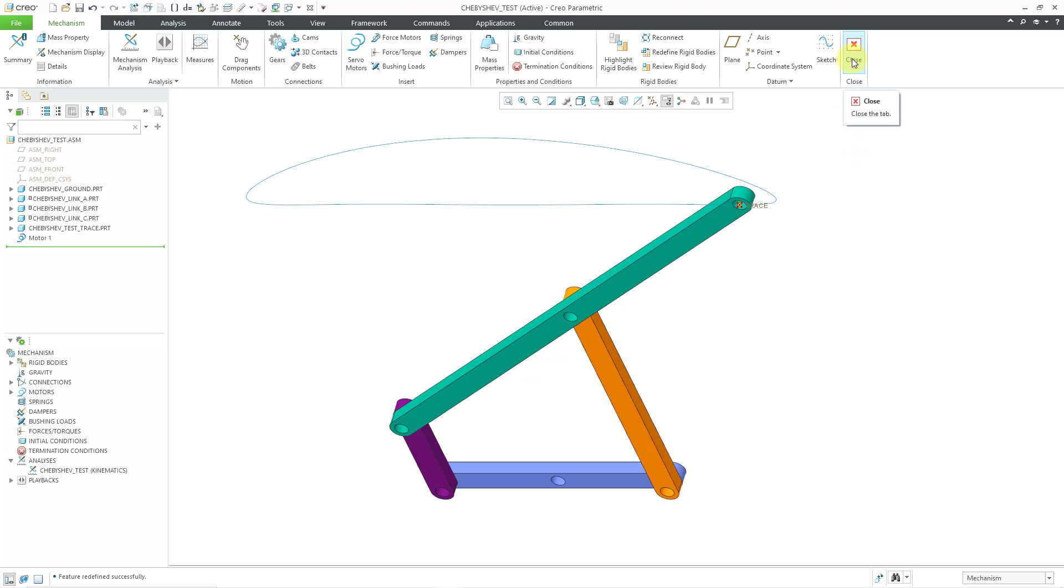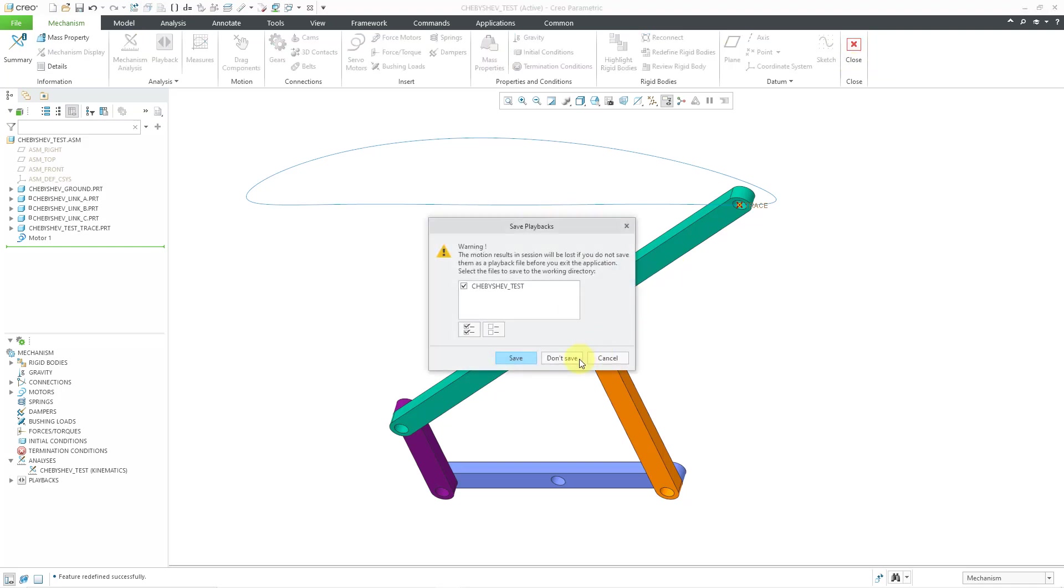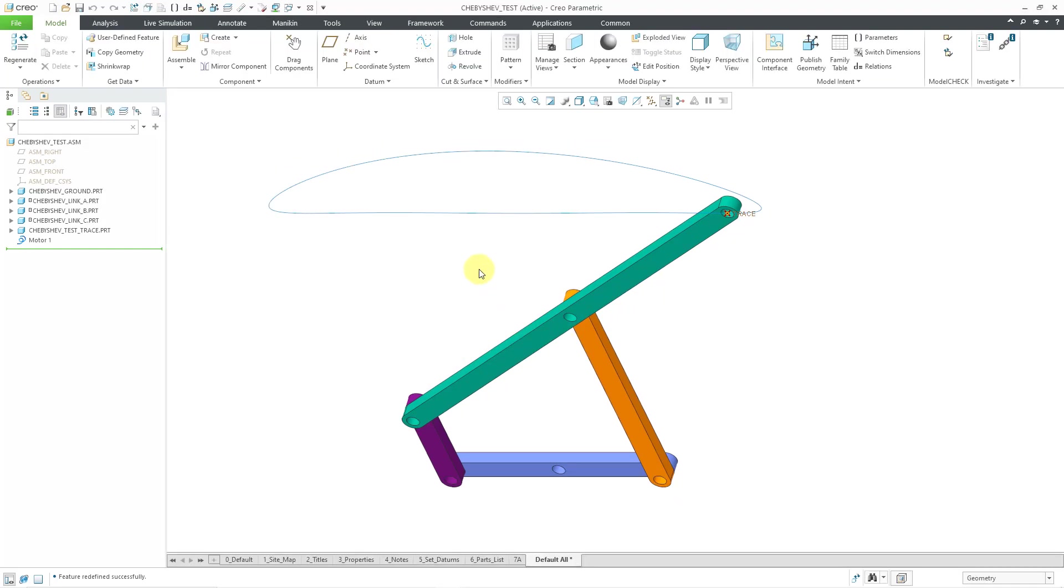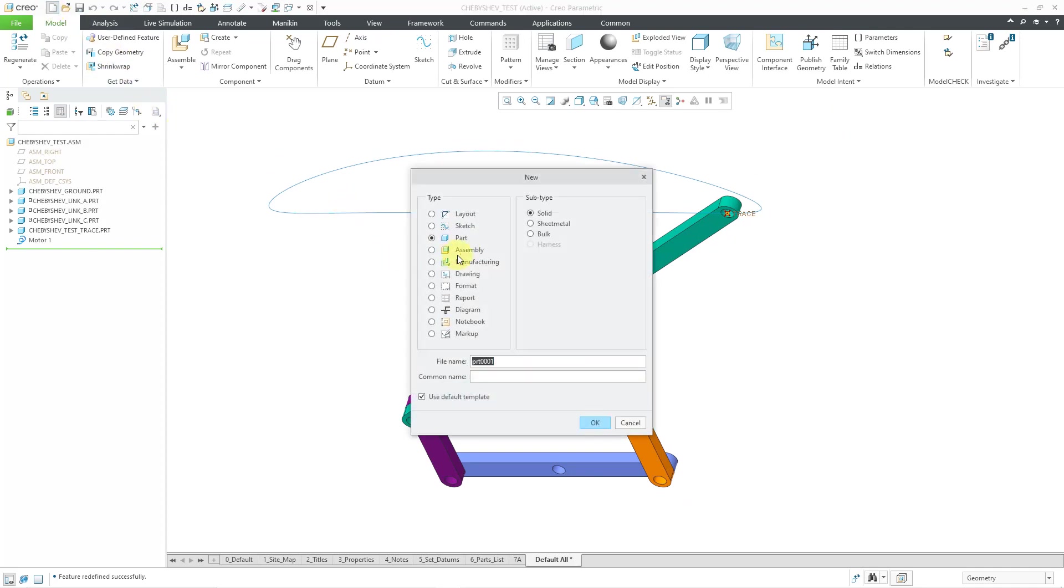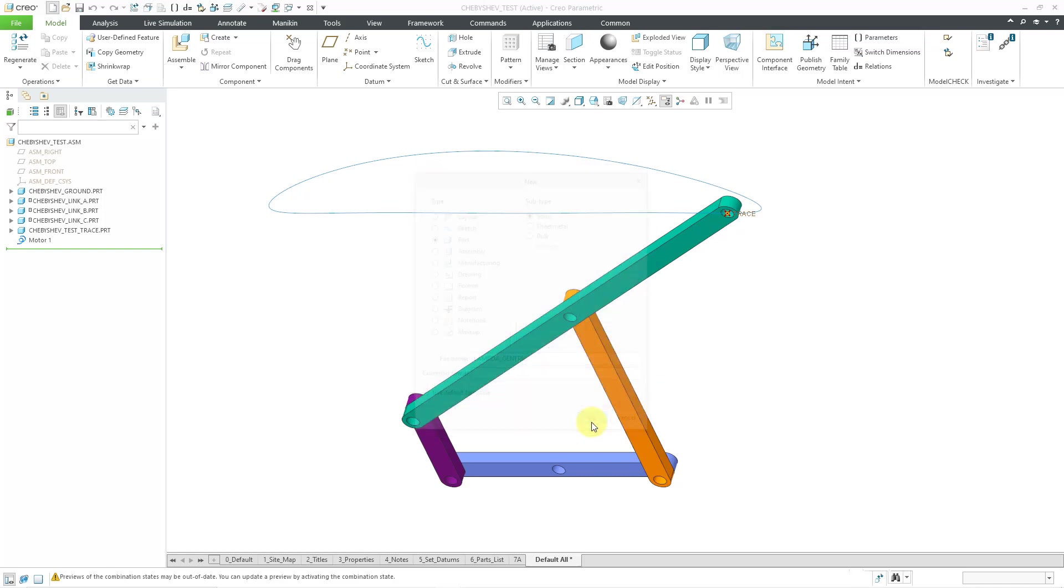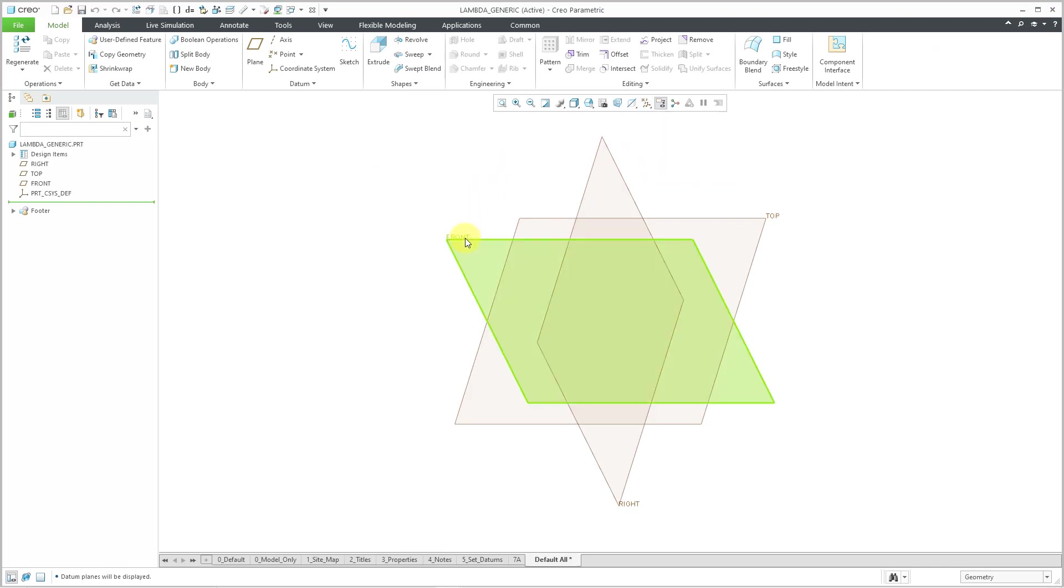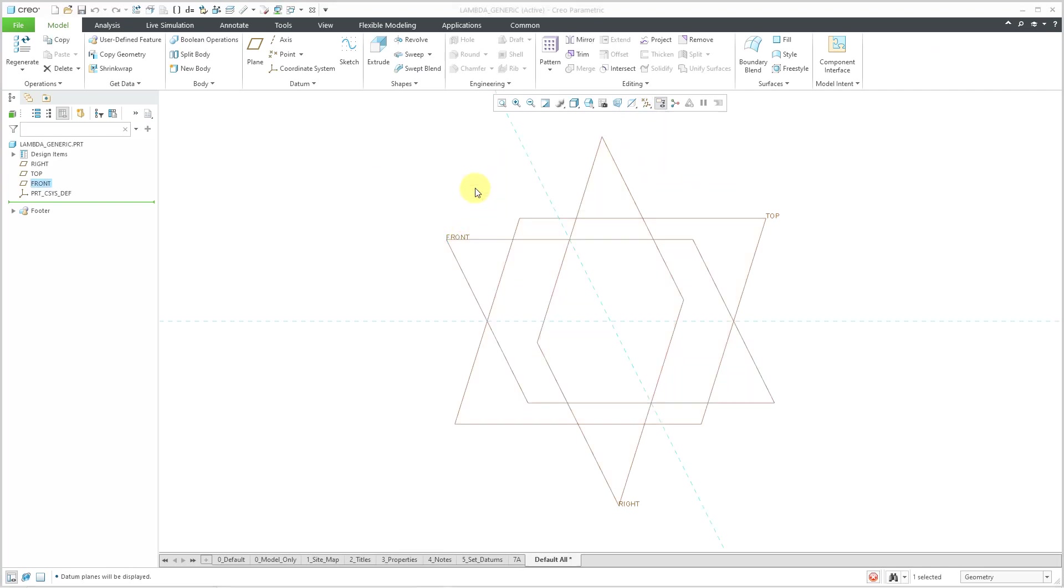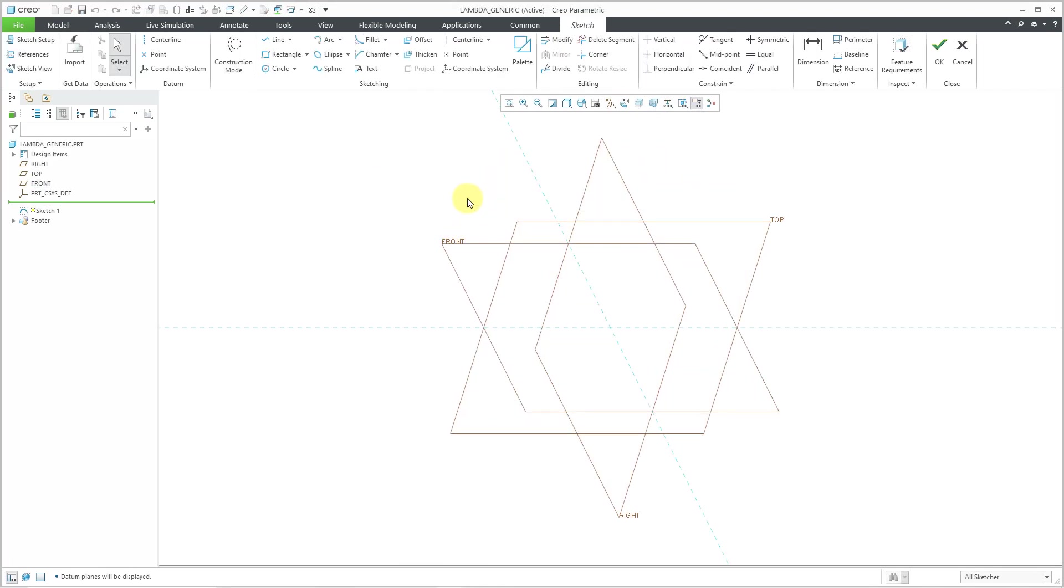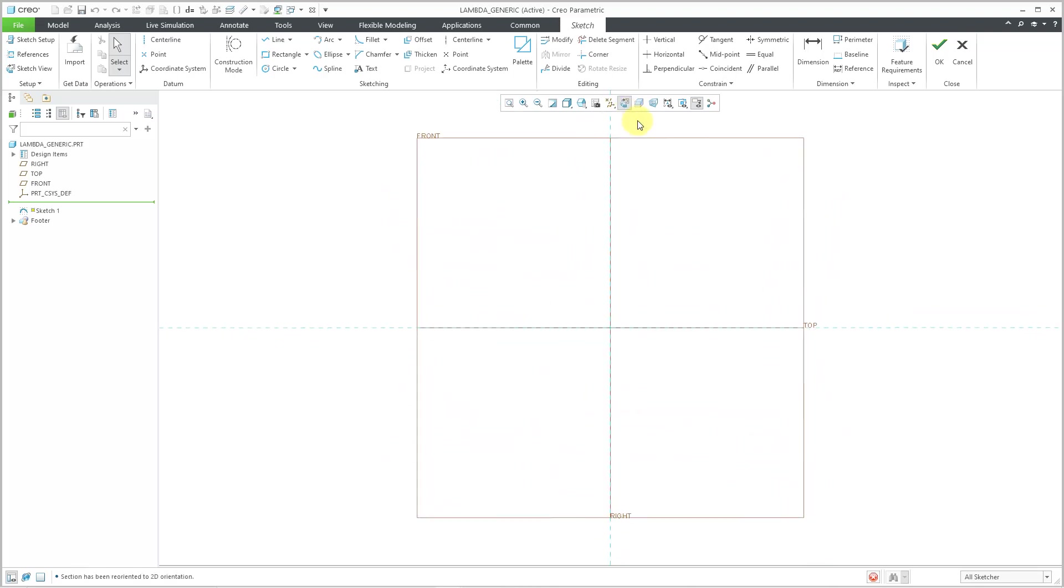I'm going to start off by creating a part that's going to be the basis for the linkage. Let me go to the new button. I'm going to create a part. And I'm going to call this my Lambda generic. Yes, I'm going to make a family table in this video. So let's click the OK button. And let me turn on my plane display. I'm going to sketch on the datum plane called front.